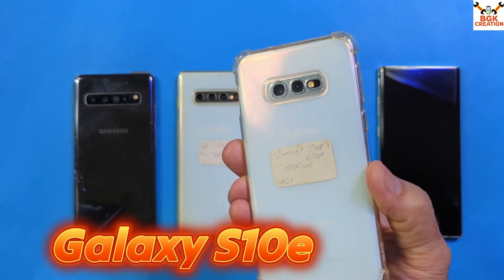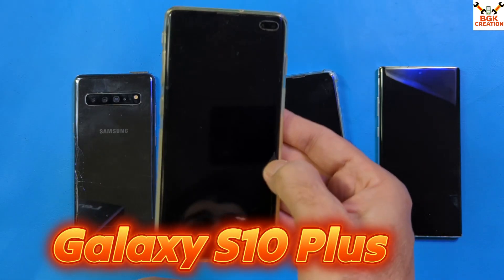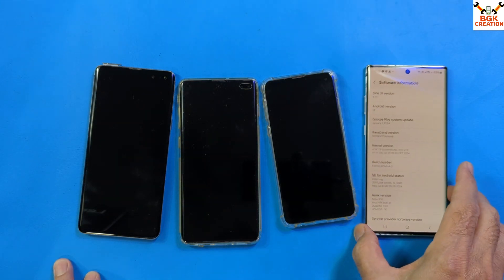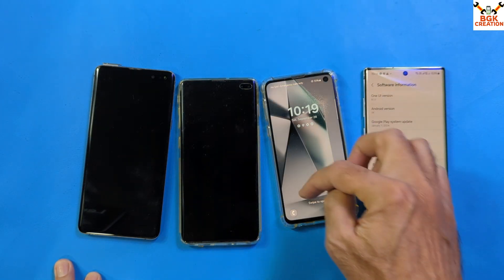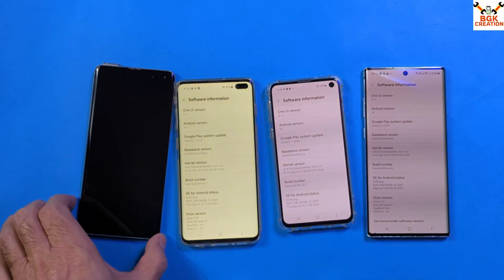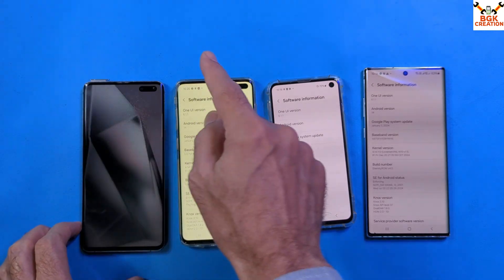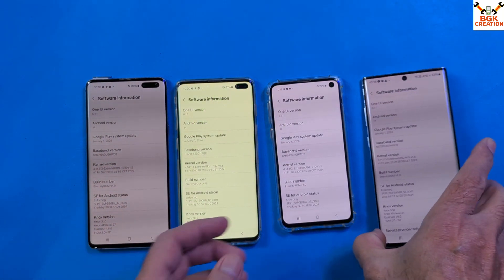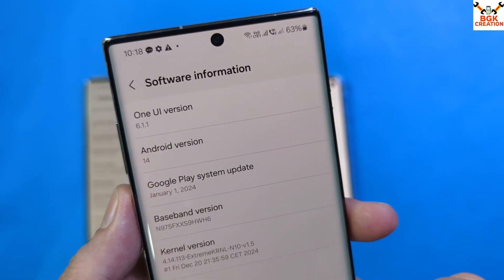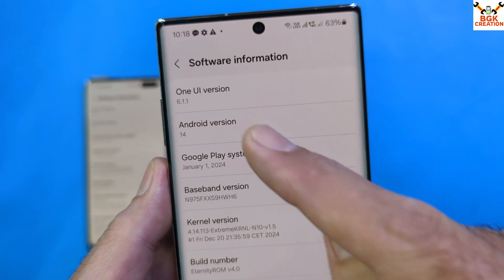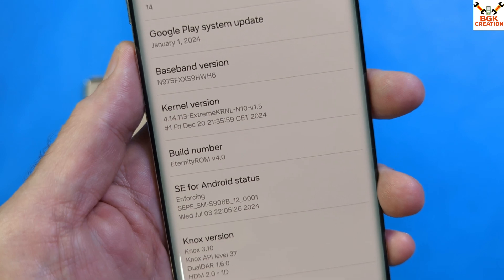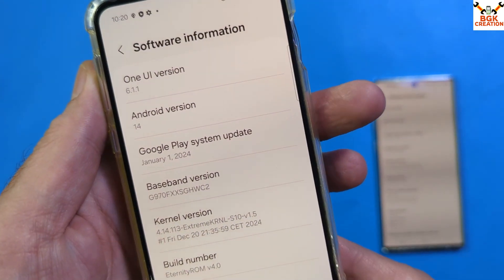Today I have the Galaxy Note 10 Plus, Galaxy S10e, Galaxy S10 Plus, and Galaxy S10 5G, and I have flashed the Eternity ROM version 4.0 on all of these phones. Right now you can see One UI 6.1.1, Android 14, Eternity ROM version 4.0.